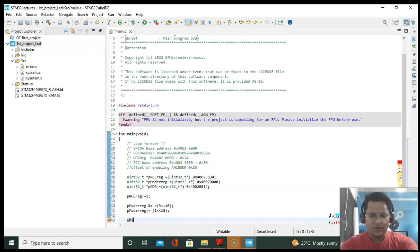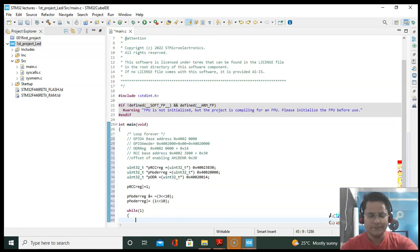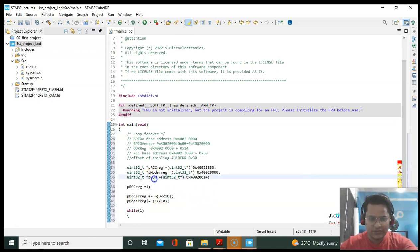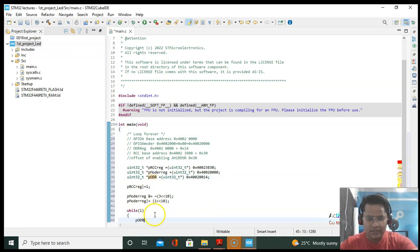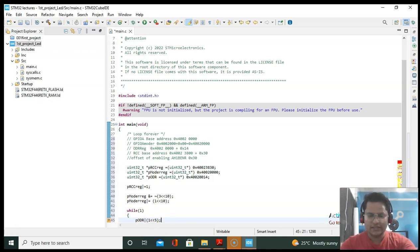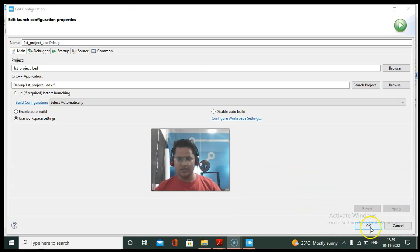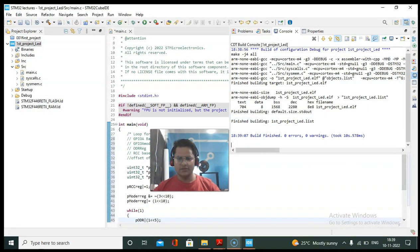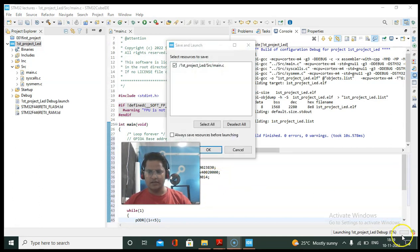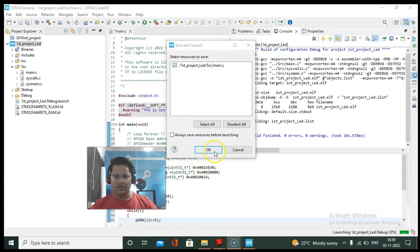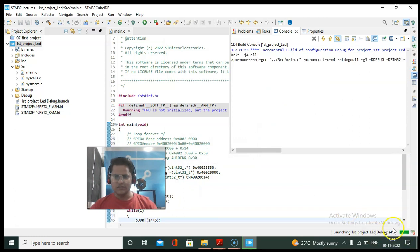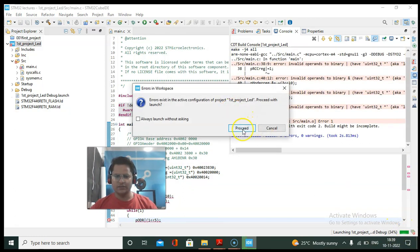Now we have to send data to the ODR output data register. We use an OR assignment and send 1 to the 5th bit because the LED is connected to PA5. Now let's run the program. It is asking for the build/debug configuration — just click OK. The run process has started; once it reaches 100%, the program will be uploaded.